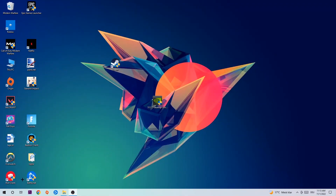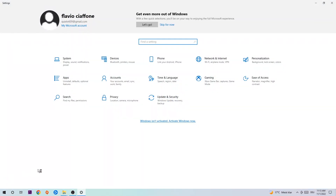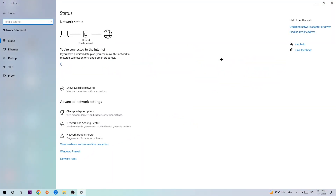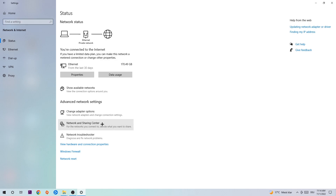Navigate to the bottom left corner of your screen, click the Windows symbol, and go into Settings. Navigate to Network and Internet, then scroll down to Network Troubleshooter to let Windows find any issues you currently have. Afterwards, click into Network and Sharing Center.